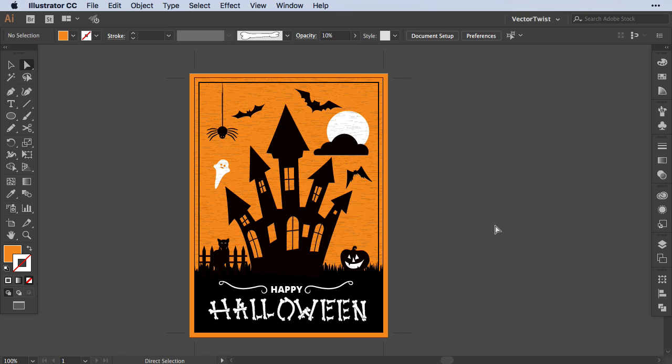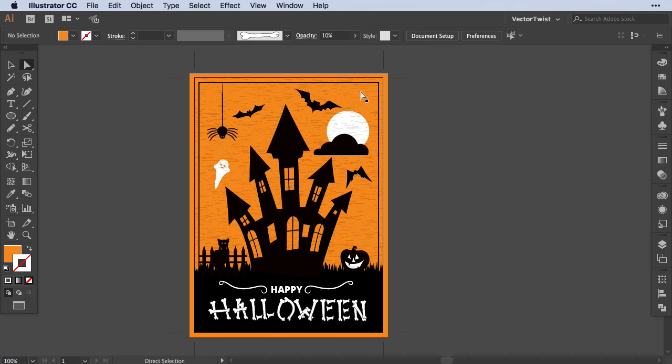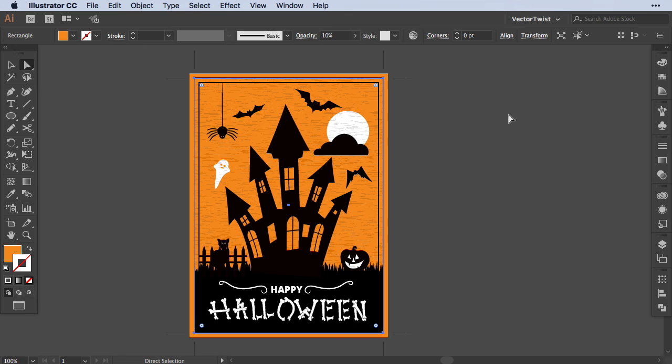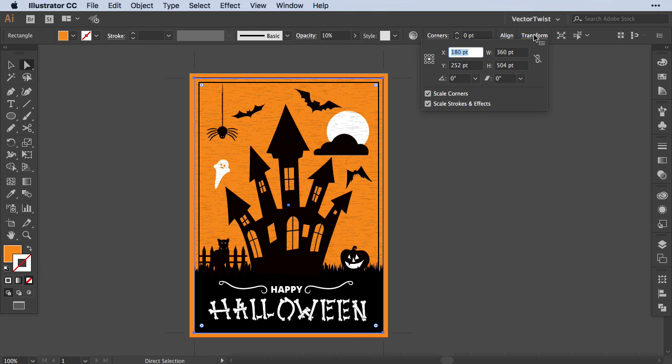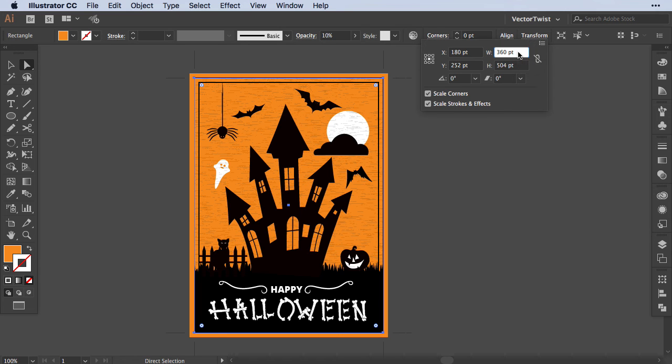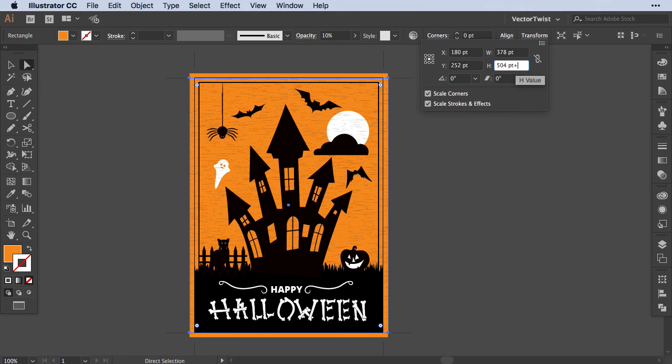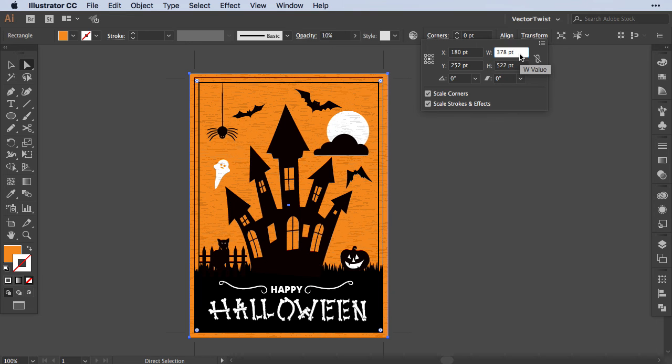We have crop marks and could print, but need a few fixes. The orange will bleed, which is fine, but we need to extend the black grass and texture. Since the background is nine points larger all around, we need to add 18 points to both width and height. Open the Transform panel, press plus 18 for the width, and press Enter. Do the same for height—plus 18. Now we've increased the texture size.